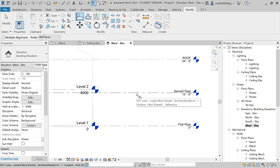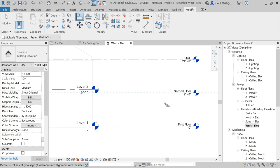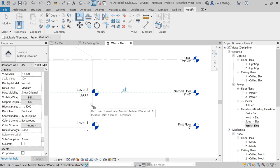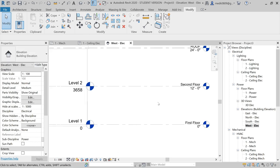Now I will align these two levels to each other. The base level will be the Second Floor. I'll select it and make Level 2 from the template file coincide with the Second Floor. These two levels have now been made coincident and you can lock them.